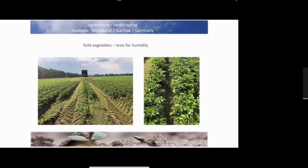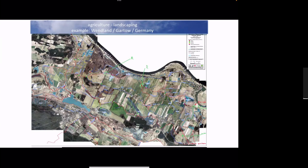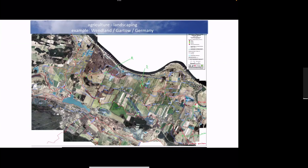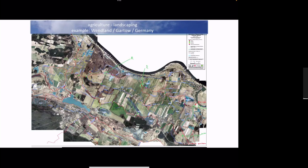Here also we made a concept for circa 5000 hectares of water landscaping together with a biosphere reserve - that's a nature conservation organization of the state in Germany. Now we're working on the concept together with the locals, together with the farmers, and together with the officials.